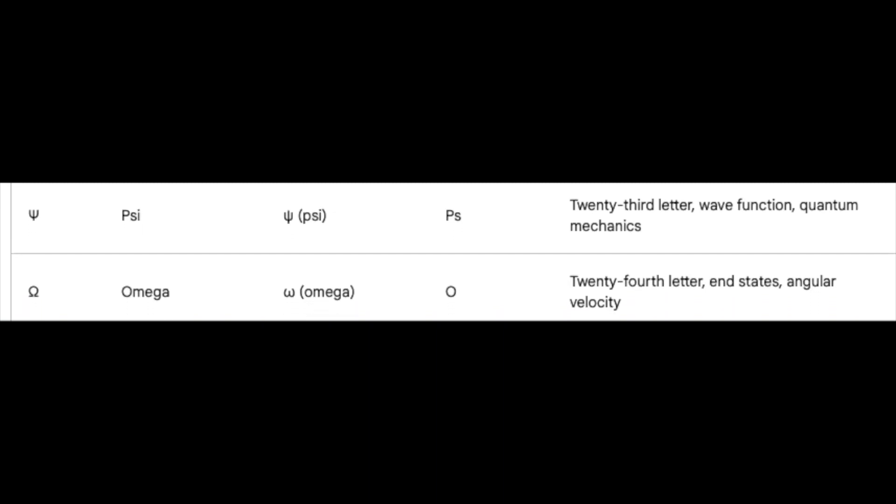Psi and Omega, the final duo, dance in the intricate ballet of quantum mechanics, unraveling the mysteries of wave functions and end states.